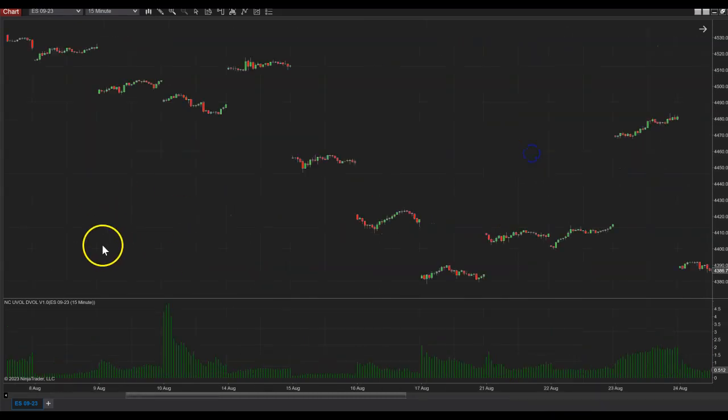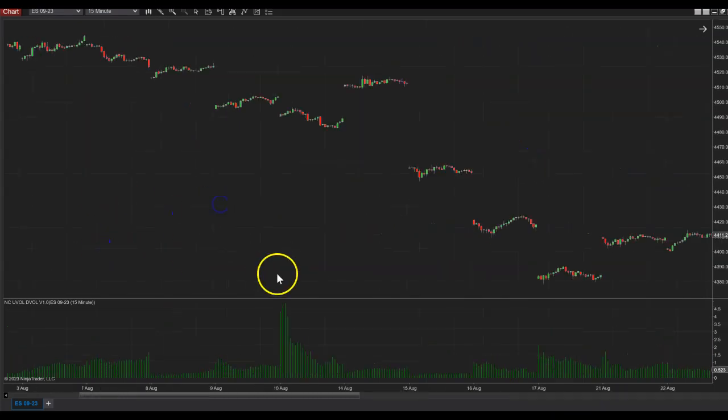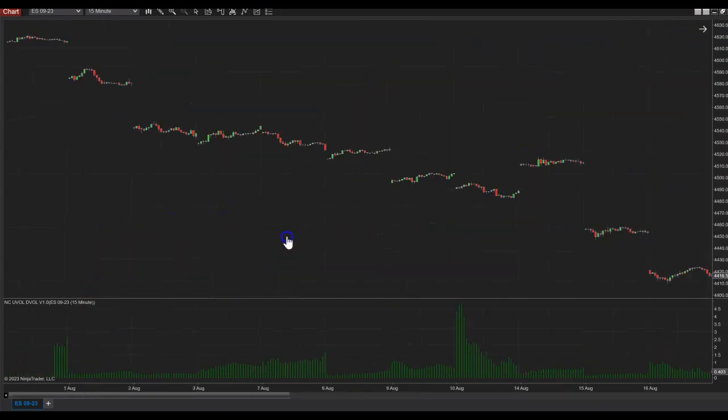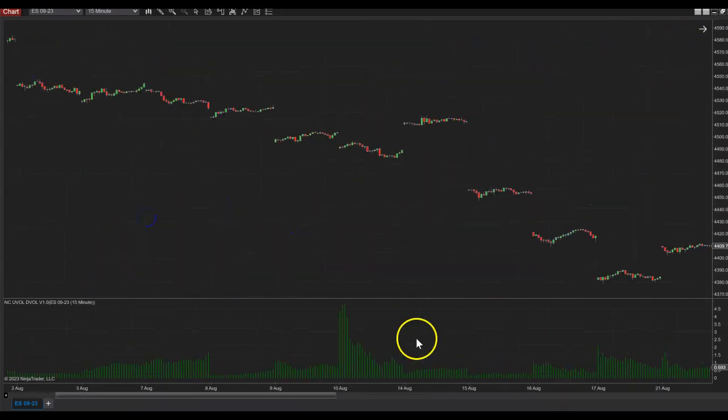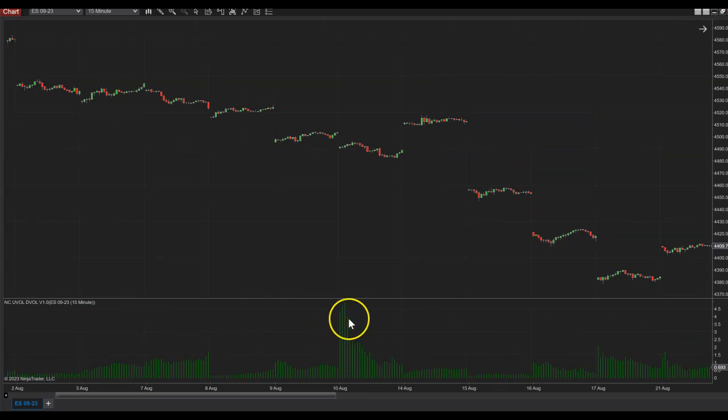Okay guys, very simple indicator. Source code provided as well.